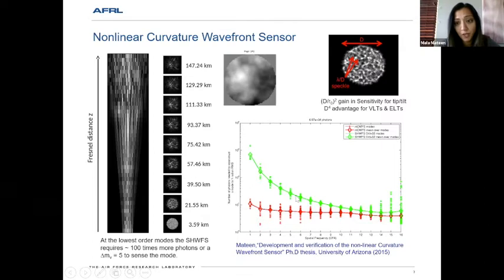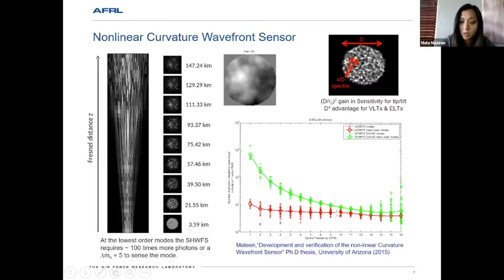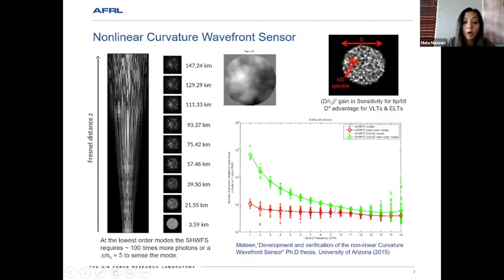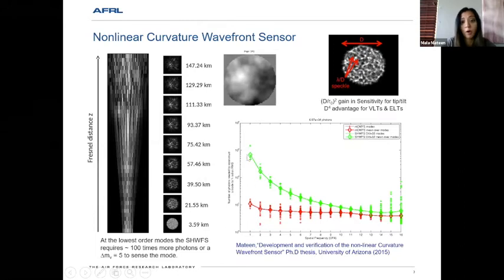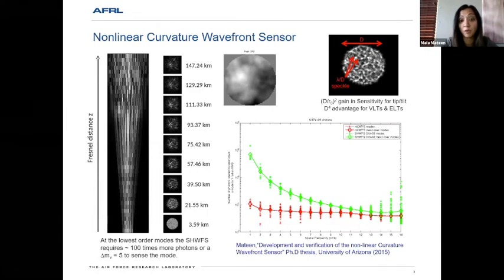The green line is the Shack-Hartmann wavefront sensor and the red one is the nonlinear curvature wavefront sensor. You can see that the Shack-Hartmann requires more photons than the nonlinear curvature for about the first 10 modes, and at the lowest-order mode requires about 100 times more photons. This translates to a delta magnitude of 5 if you're trying to do high contrast imaging.